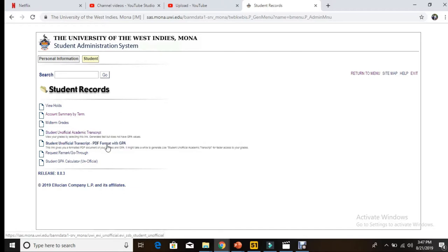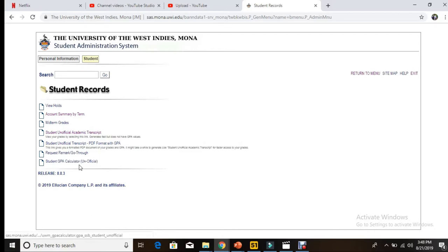If it's not up, you can check your GPA yourself using the Student GPA Calculator. You put in your credit number, the grades you got, and so on and so forth, and it will give you an estimation until this page comes up.